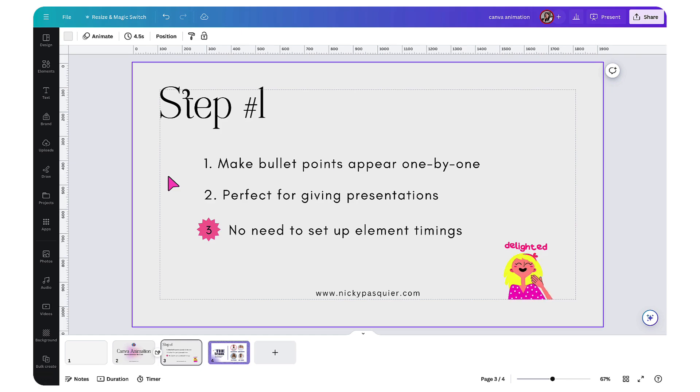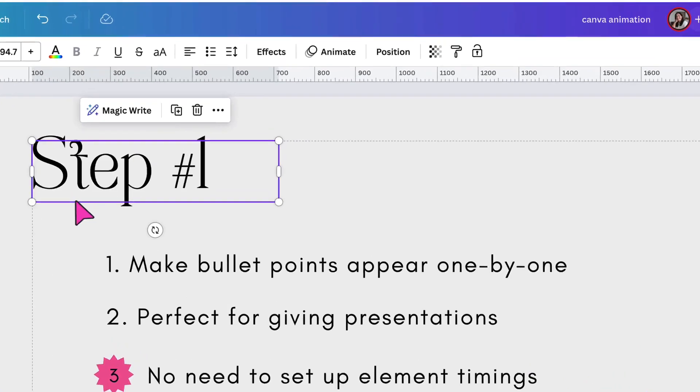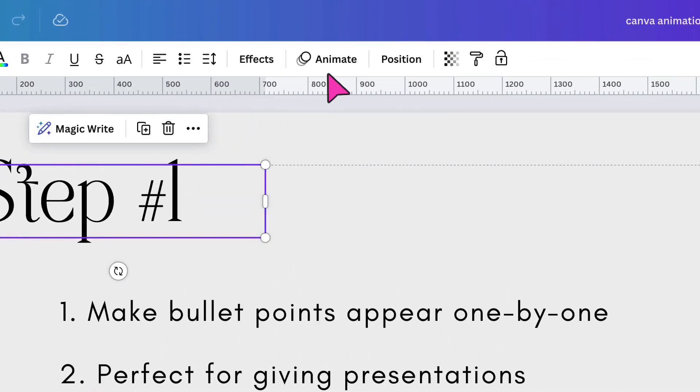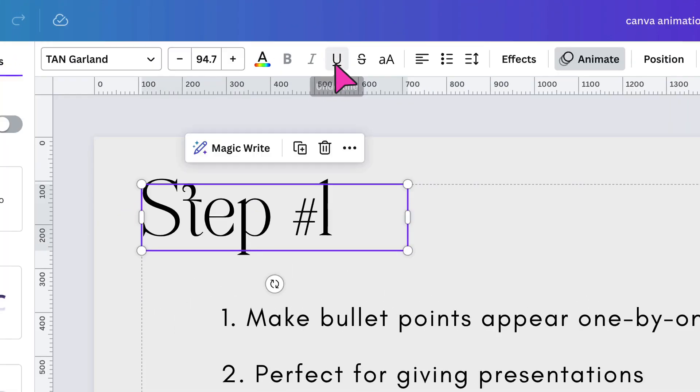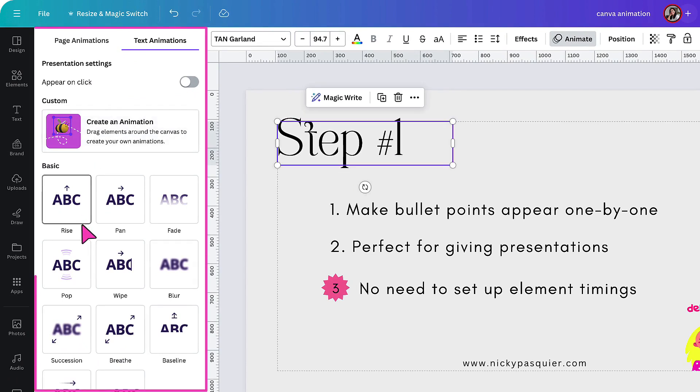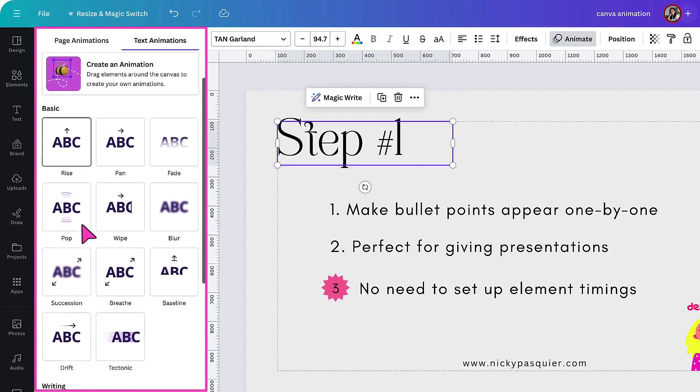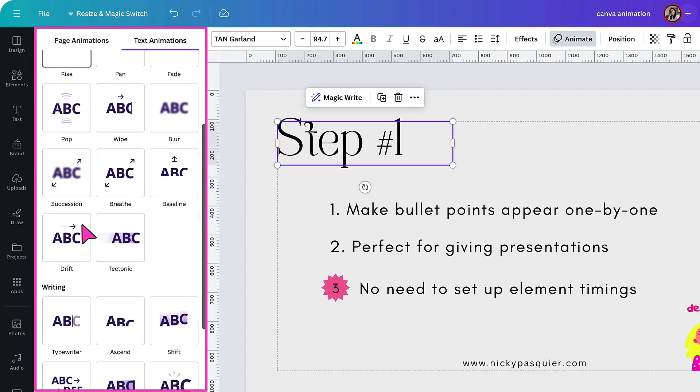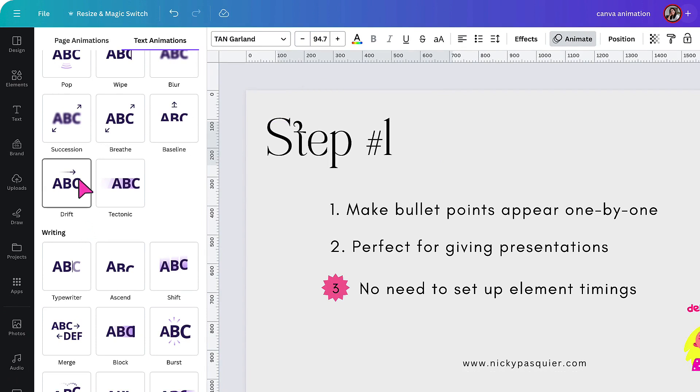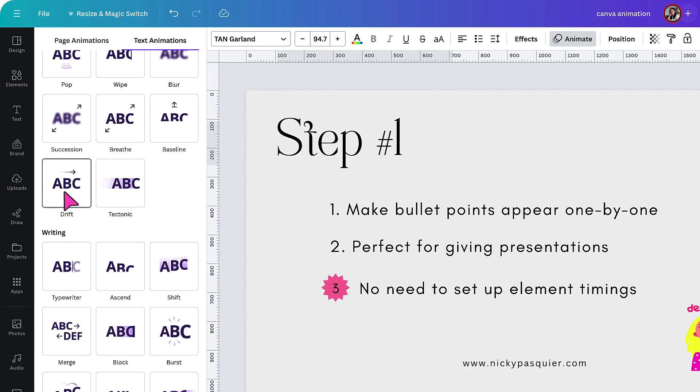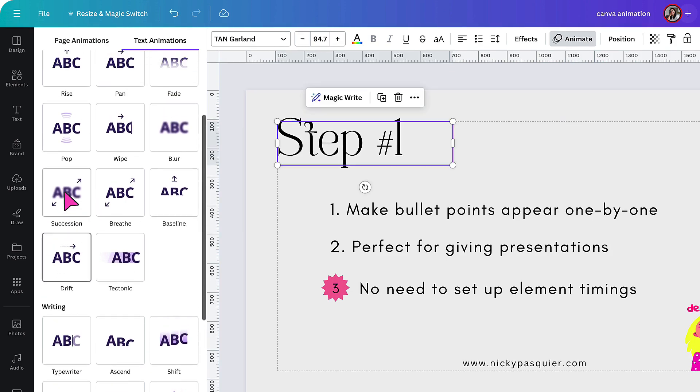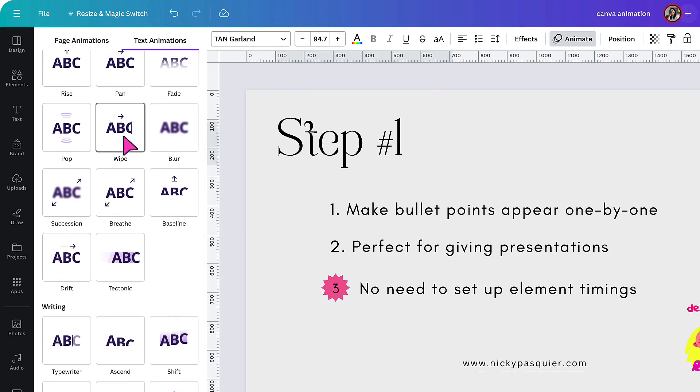If you're new to Canva and you're unsure how to animate text, just select the text box, go up to the Canva toolbar and click on animate. There you'll see a whole menu of fun animations that you can apply to your text. If you're unsure how each animation works, just hover your cursor over the animation thumbnail. I'm going to apply the wipe animation.